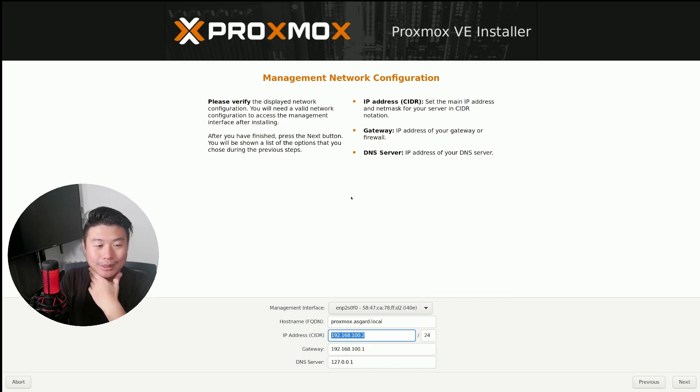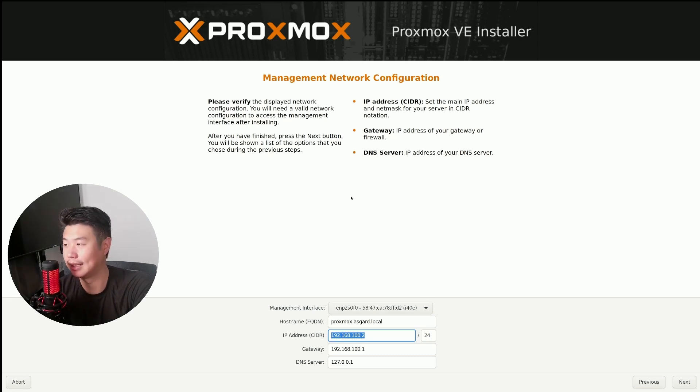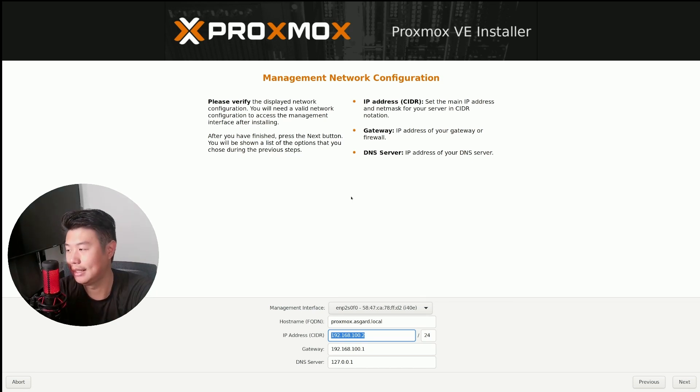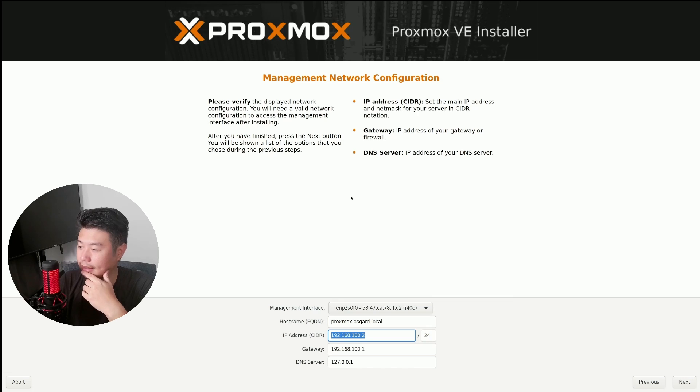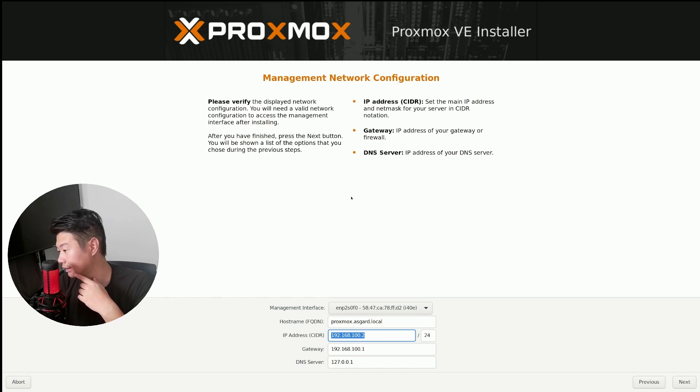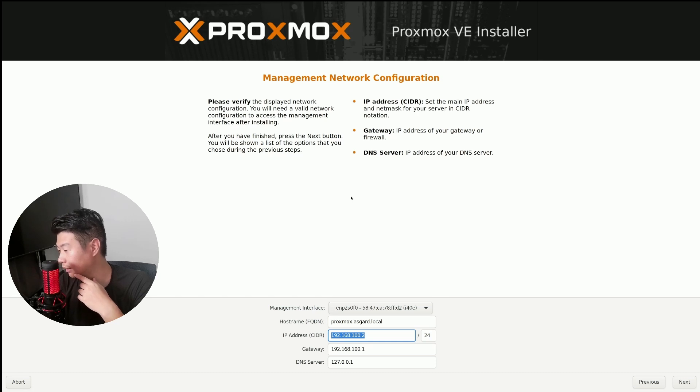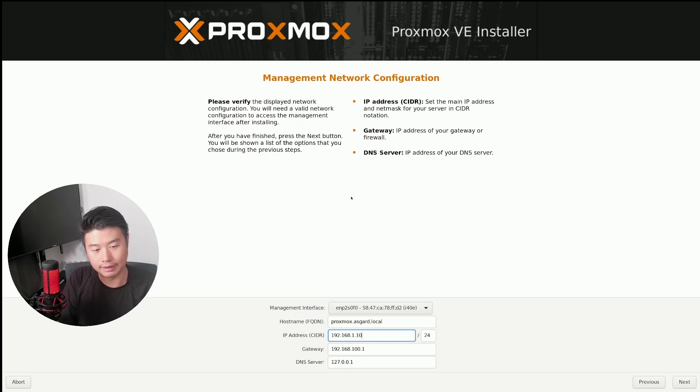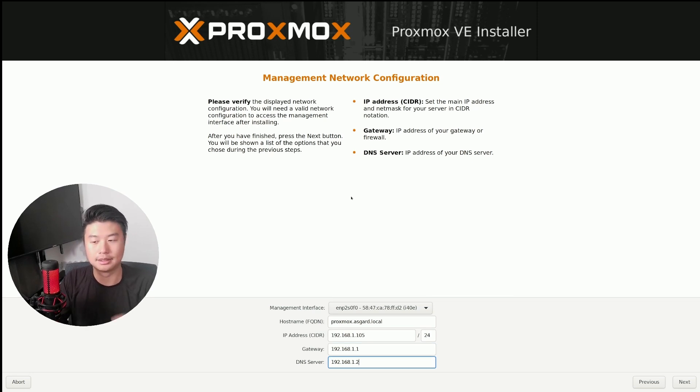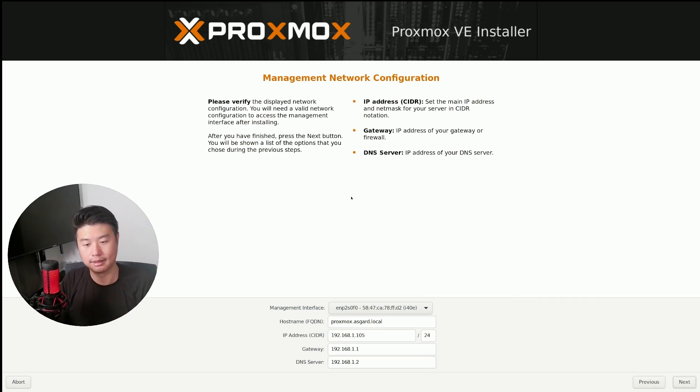So the address, I need to go in my home lab here real quick and check out what IP addresses I have open. We'll do 192.168.1.105. The gateway is just 1.1. DNS server I just have it on 1.2. We'll install that.